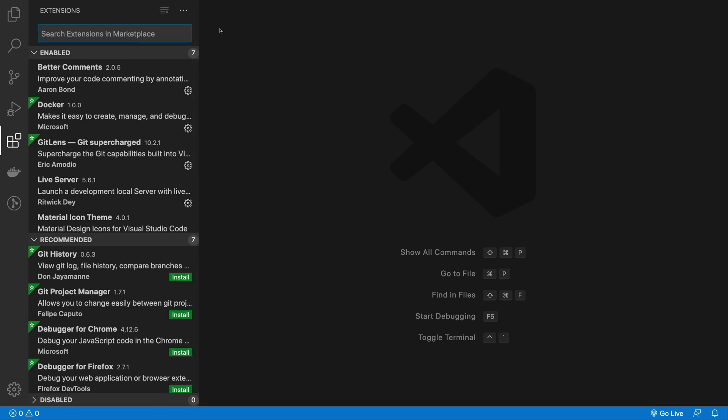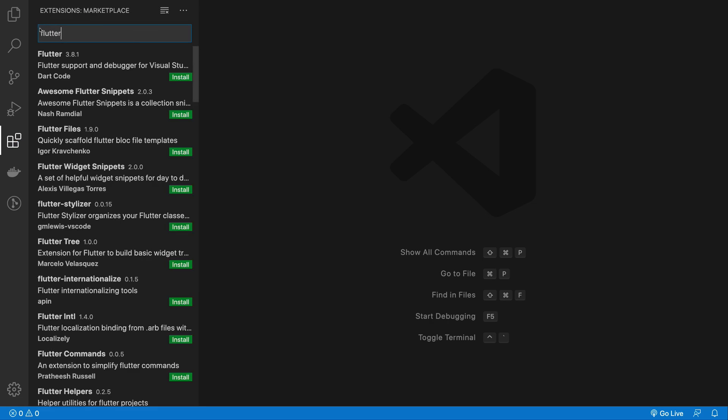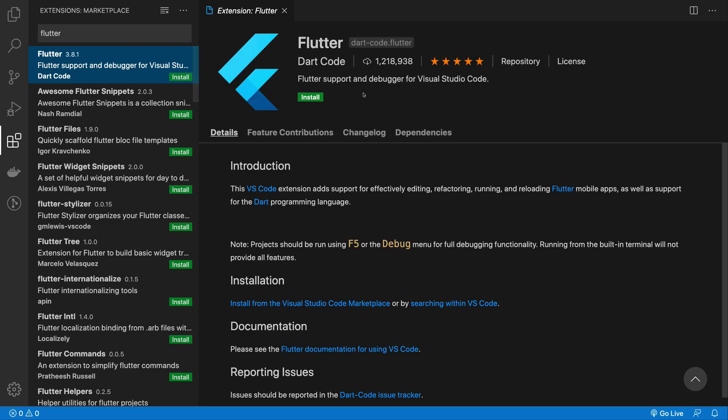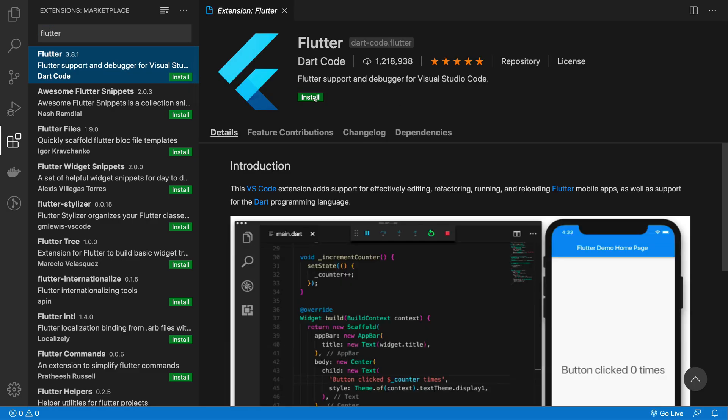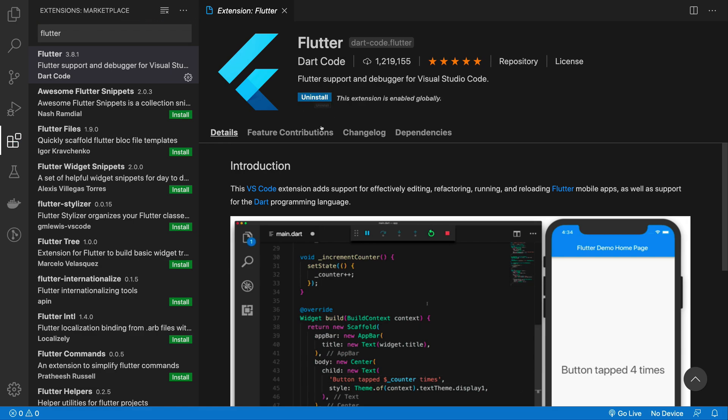Search for the extension called Flutter. This Flutter extension will actually add another extension which is Dart, so you don't need to install it separately. Go ahead and install it, and it should add all the syntax highlighting and good stuff.